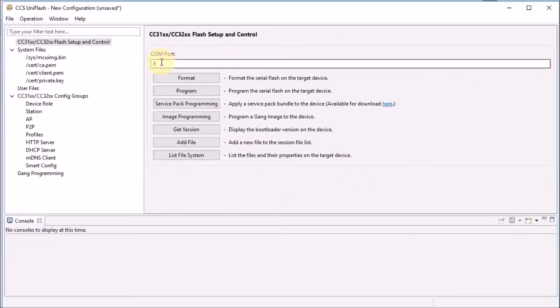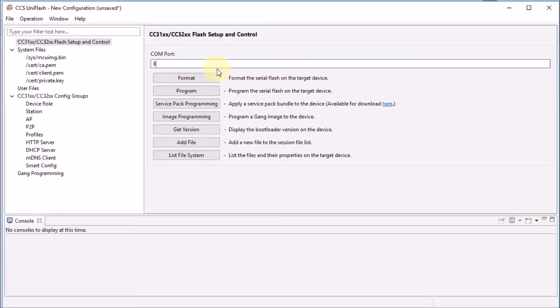Then we enter the COM port that we saw that was assigned to the launchpad. That's COM port 8. And we can try things out.